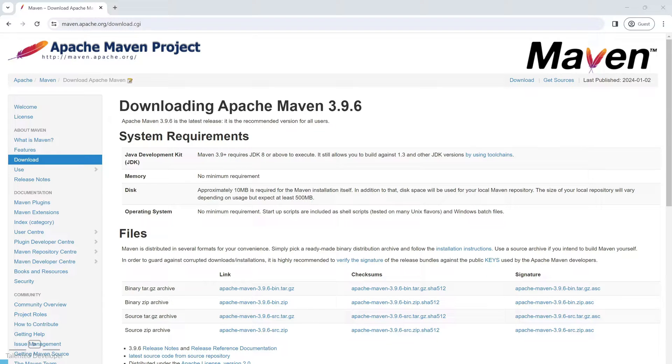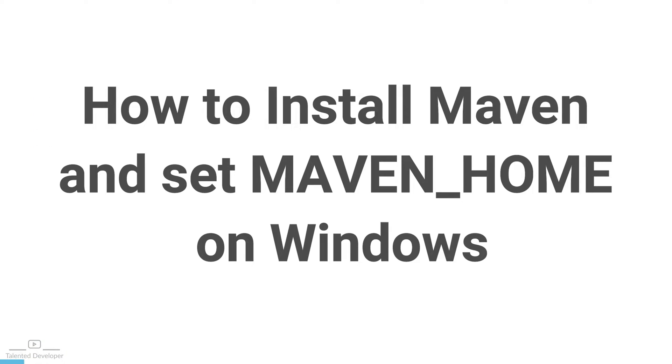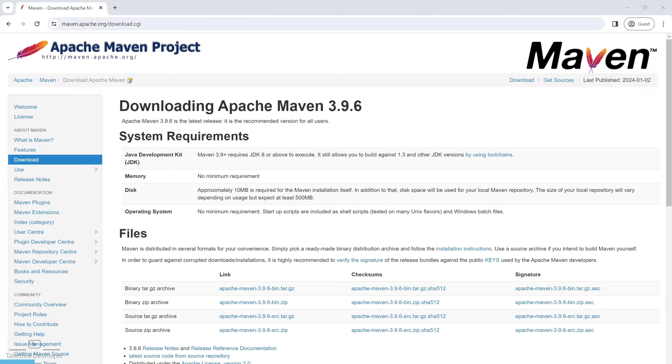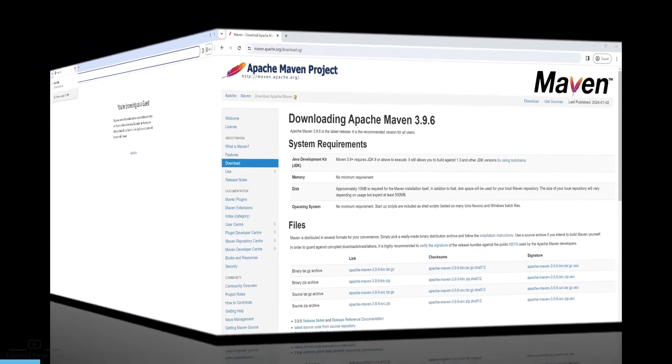Hello everyone! Welcome back to Talented Developer. Today we have an exciting tutorial where we will learn how to install Maven on Windows.